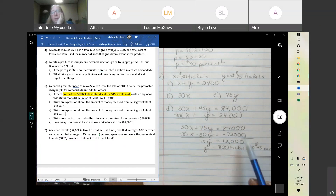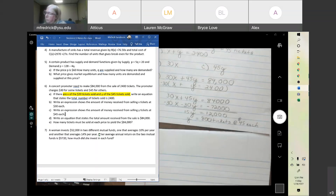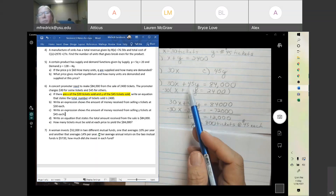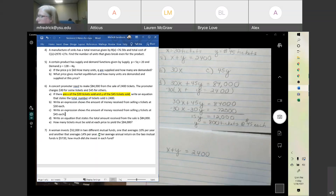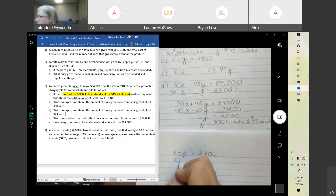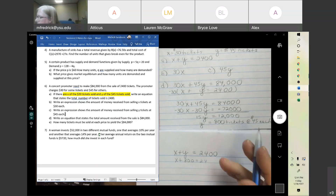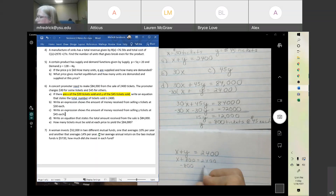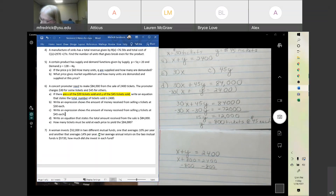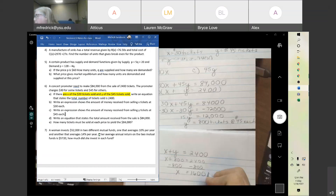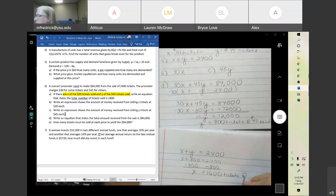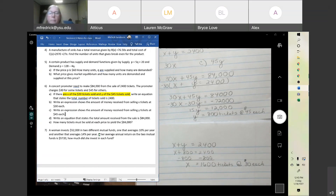We still need to find x. Use either one of the original equations — I'll use x plus y equals 2,400. Plug in y equals 800: x plus 800 equals 2,400, subtract 800, so x equals 1,600 tickets at $30 each. Any questions on that? There's probably one like that on the in-class test.